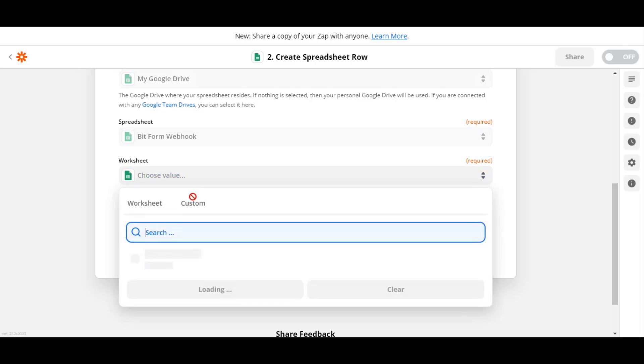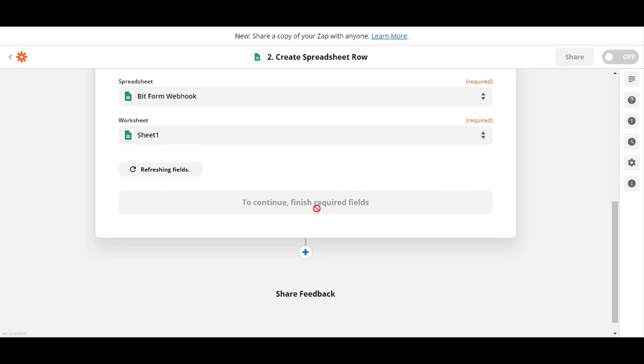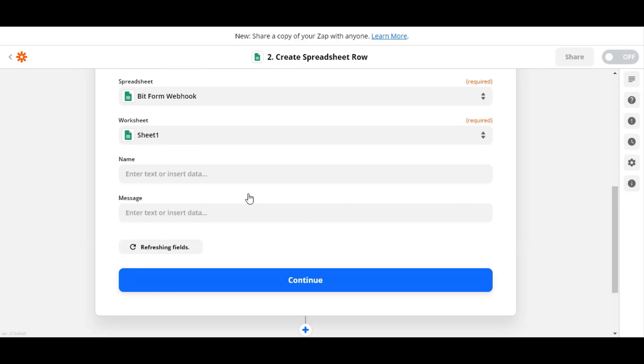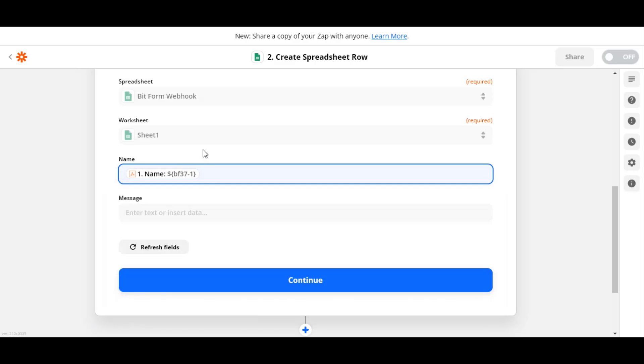As you can see, in Values, select the names you set from BitForm at the initial test.